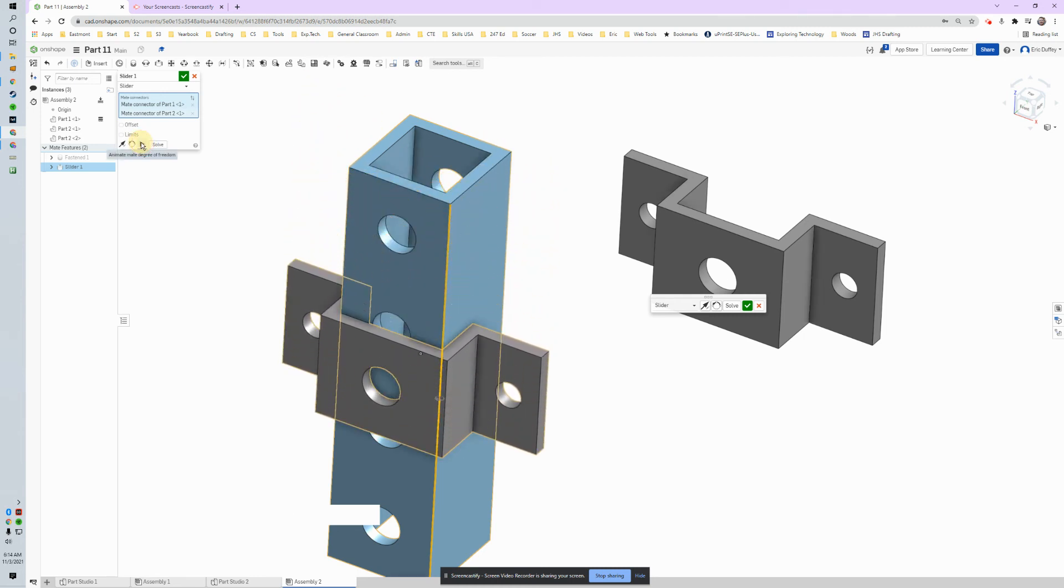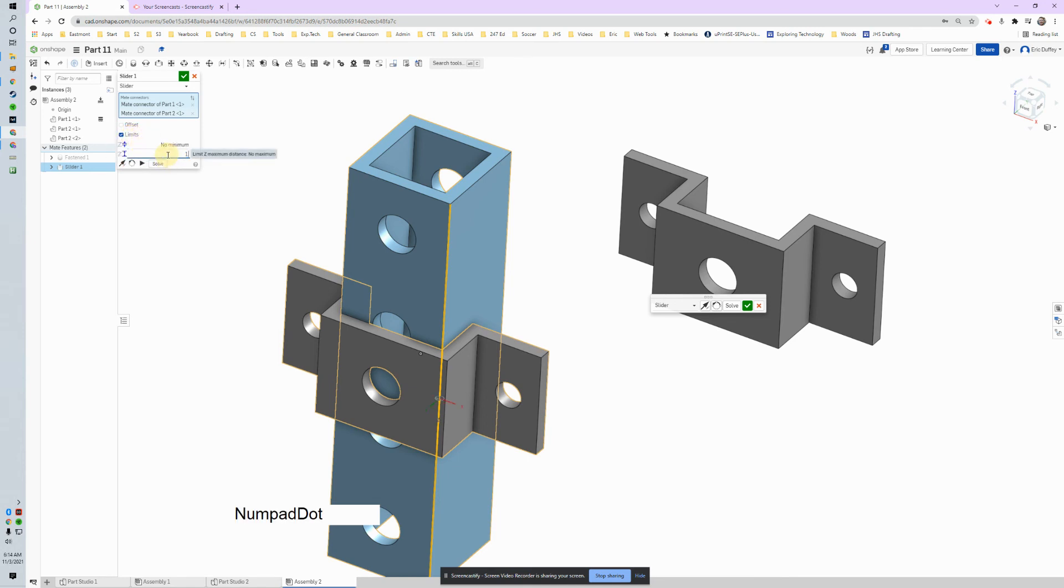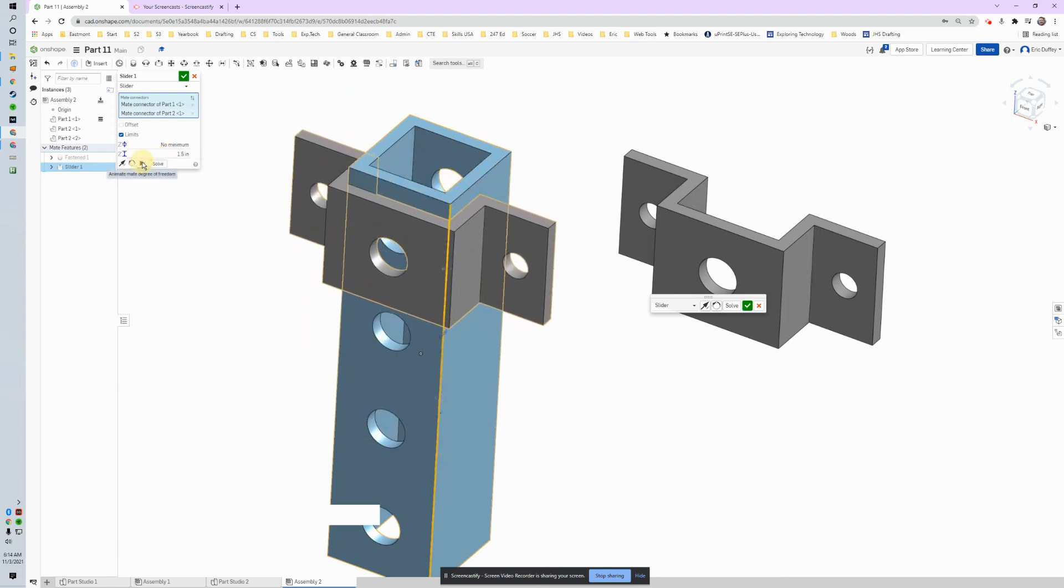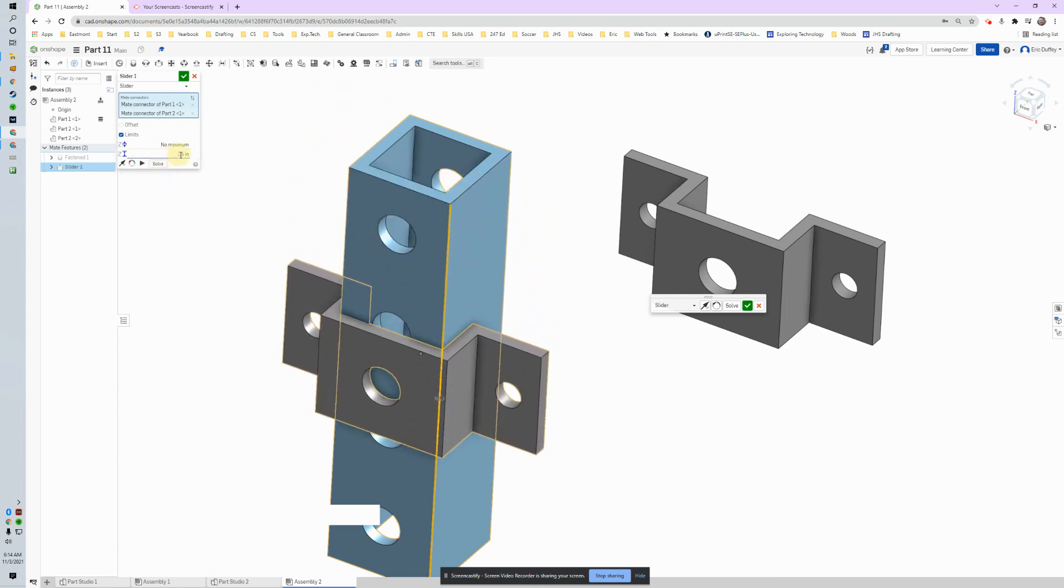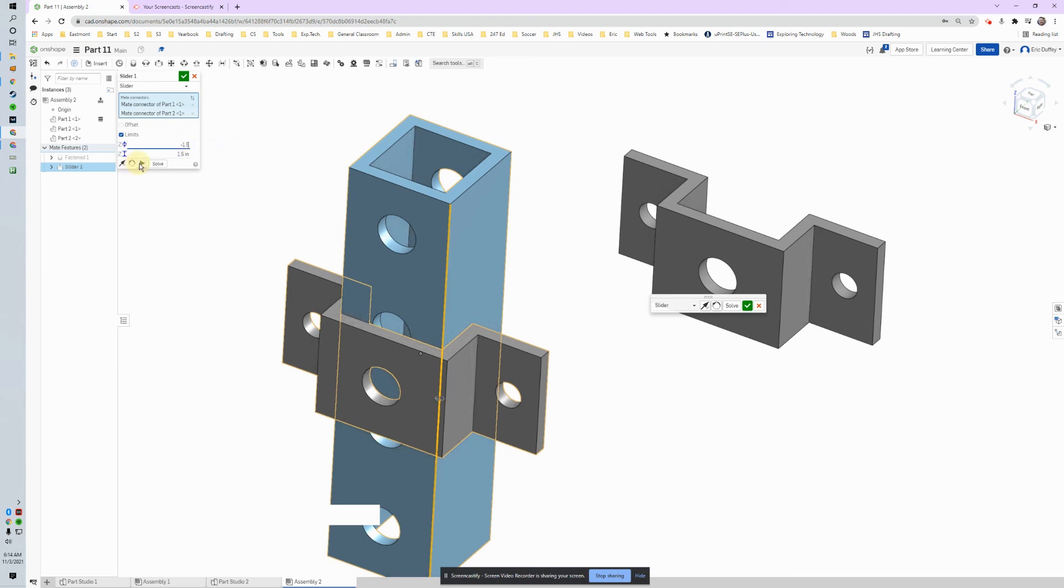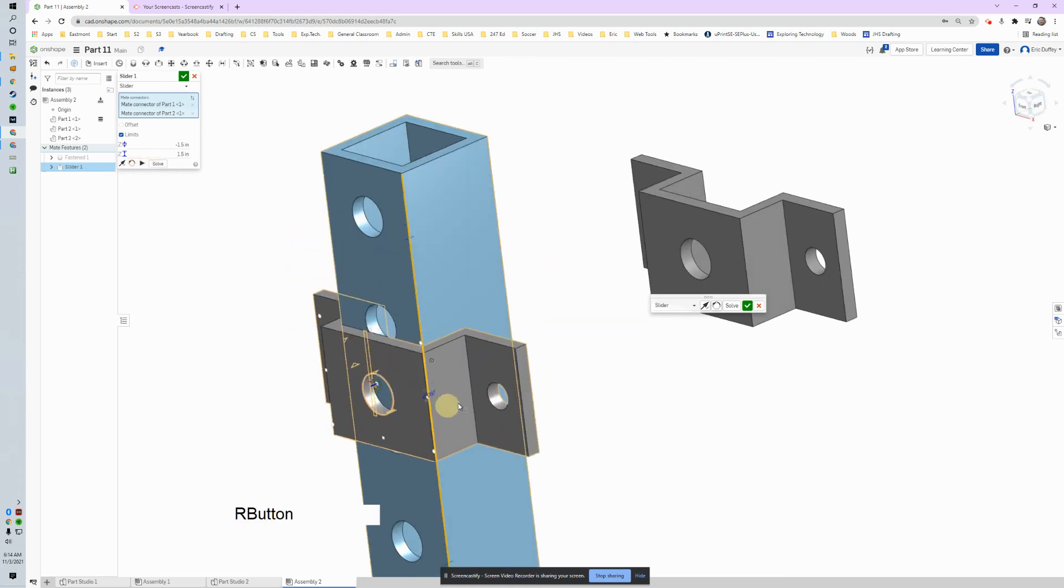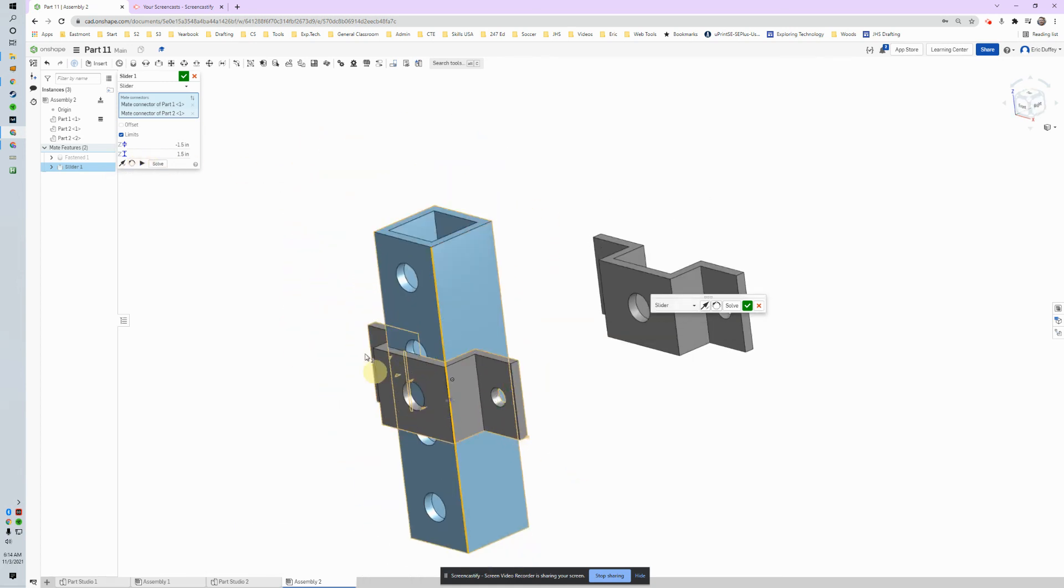Awesome, that works good. What about limits? Because we don't want this thing to just go forever. Let's say 1.5 on the maximum, and then let's push play. Let's go on the minimum, let's go negative 1.5, and play. So it went right up to it.